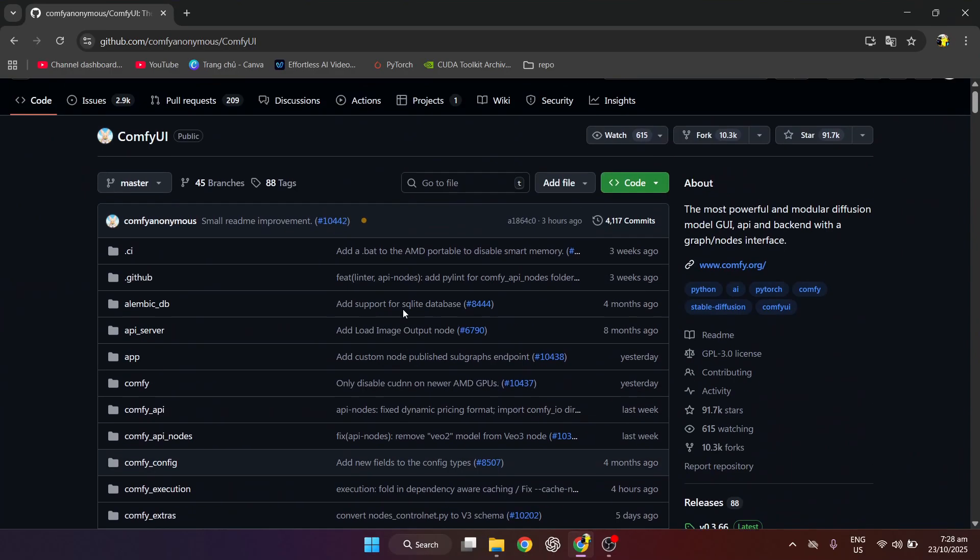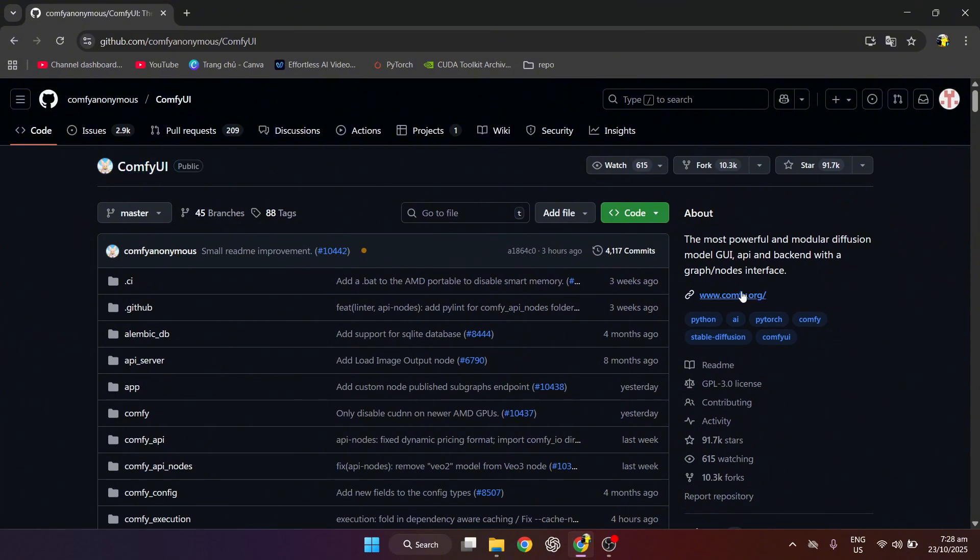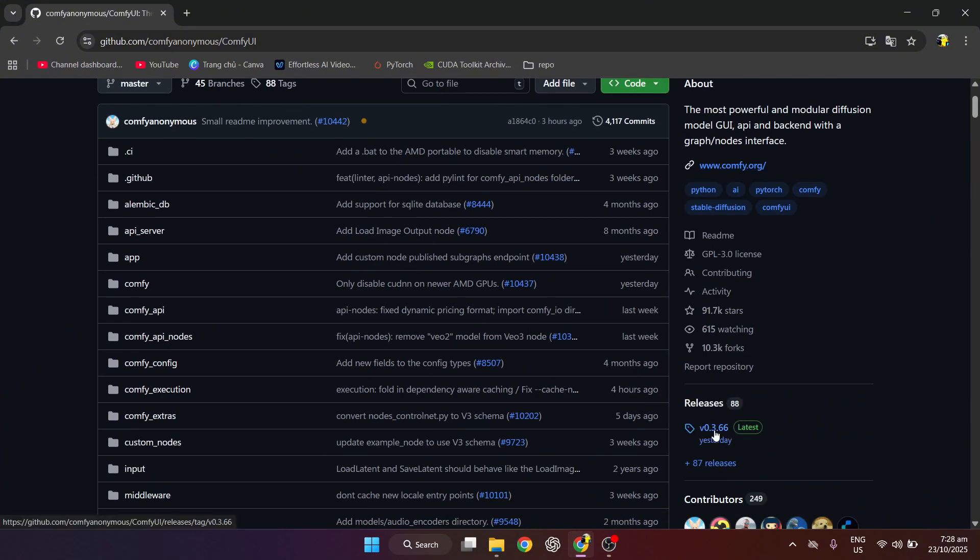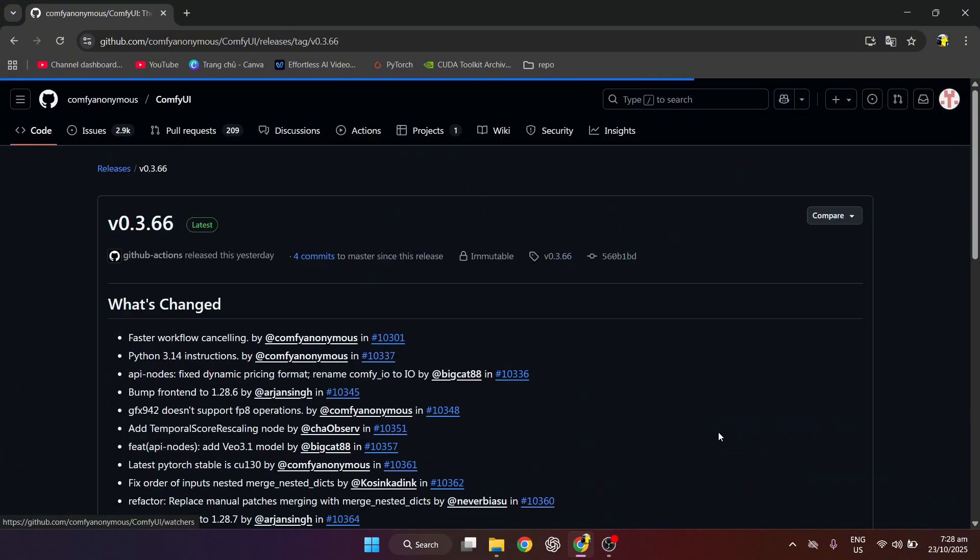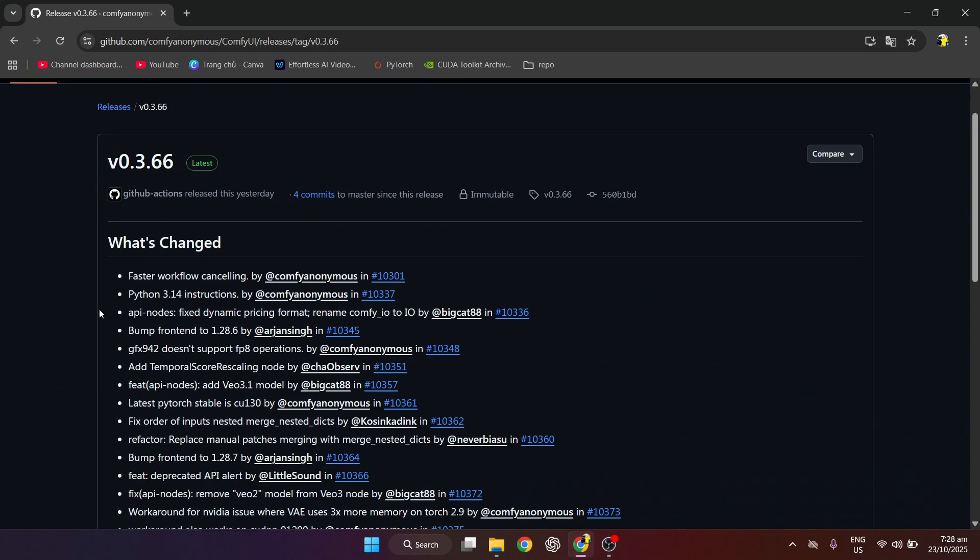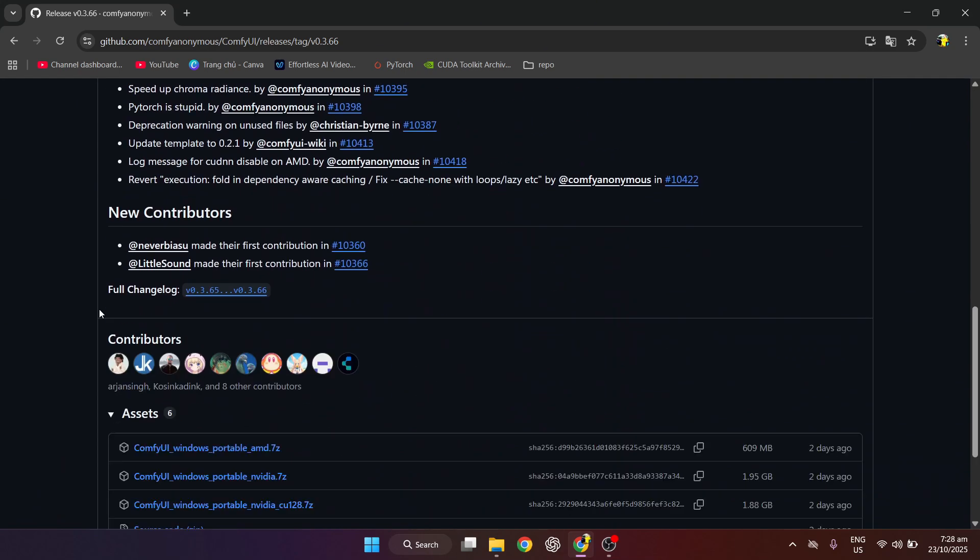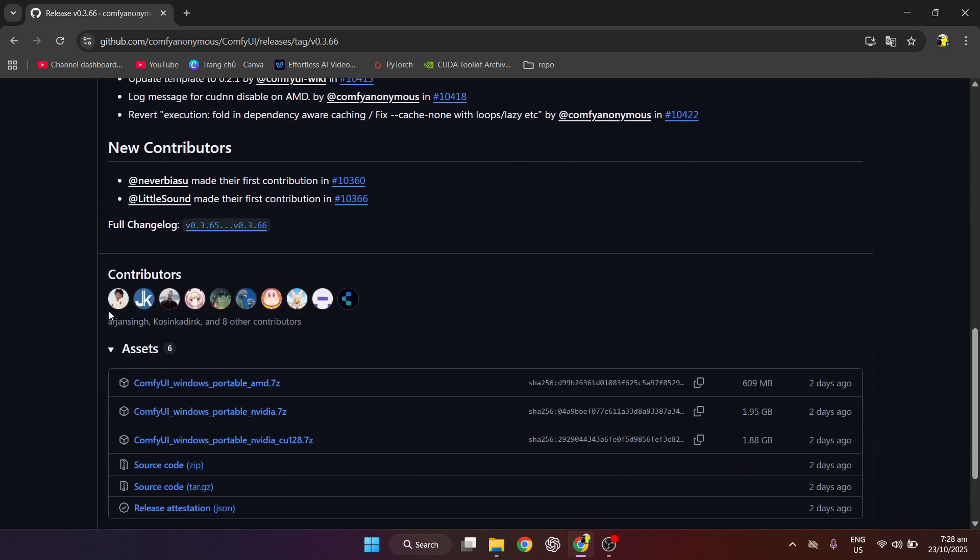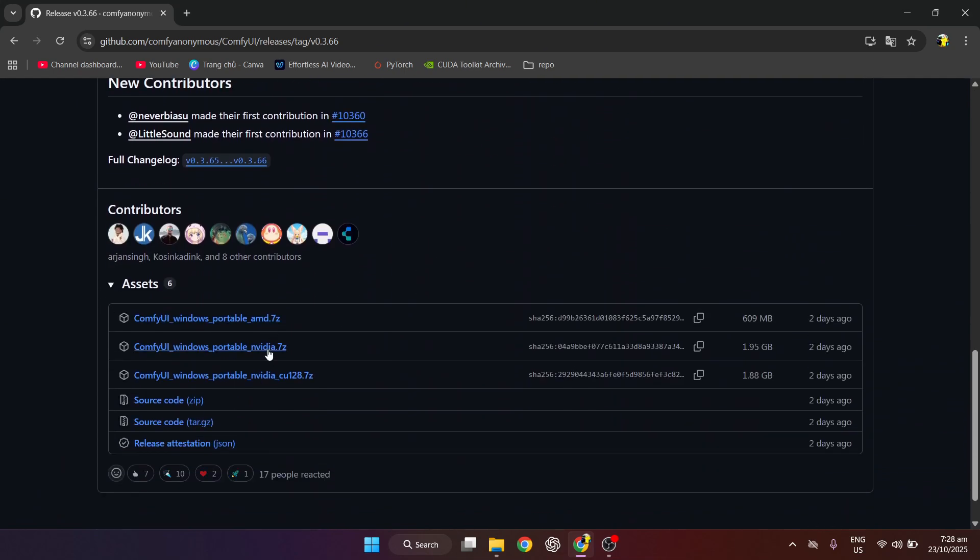Now we will go to ComfyUI's GitHub, then download the latest release. Depending on which GPU you use, download that version.